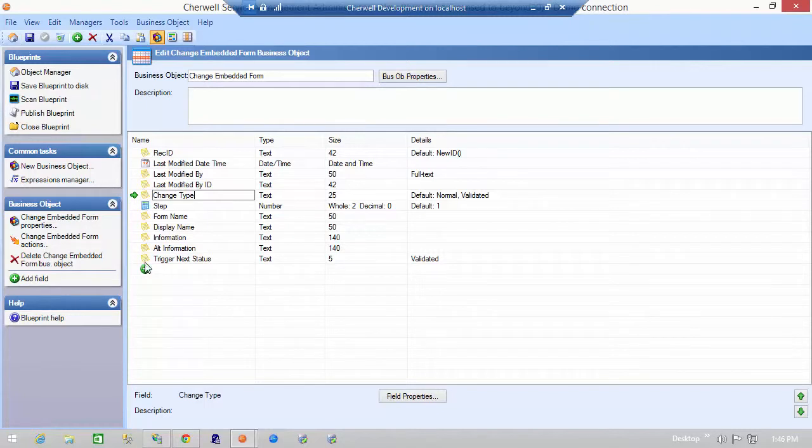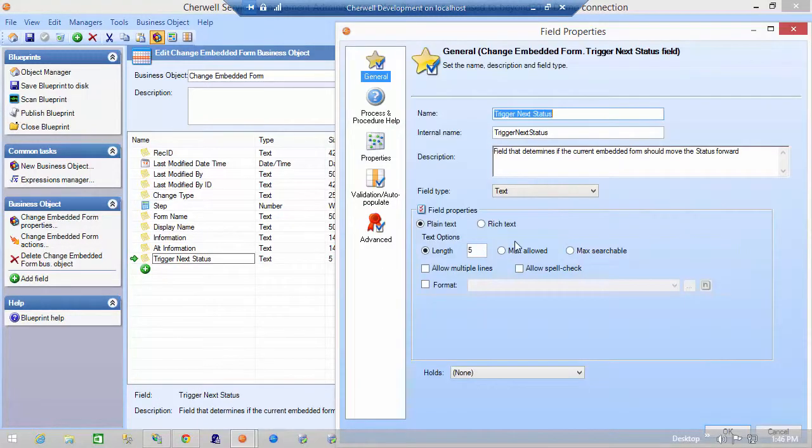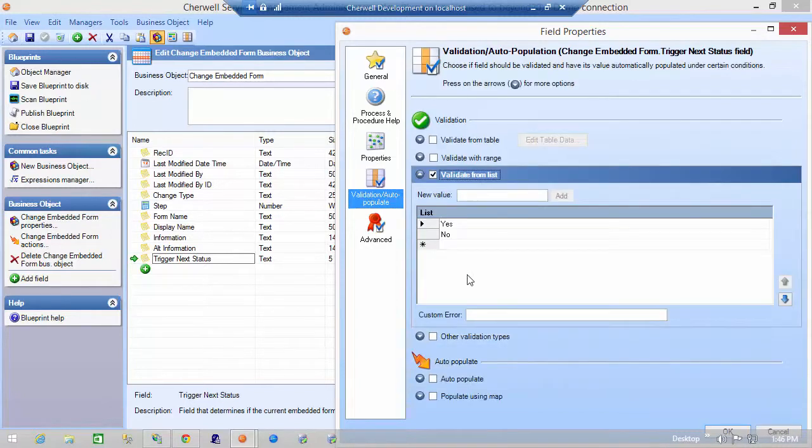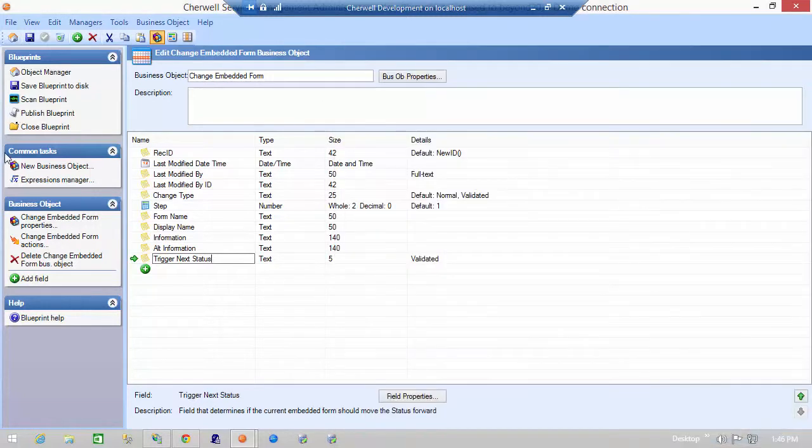Trigger next status actually is how we decide what the next form is going to be. Also a validated field. Yes, no, is it true? So basically what this says is when we get to this form are we going to trigger the next status within the change form, within the change object itself.